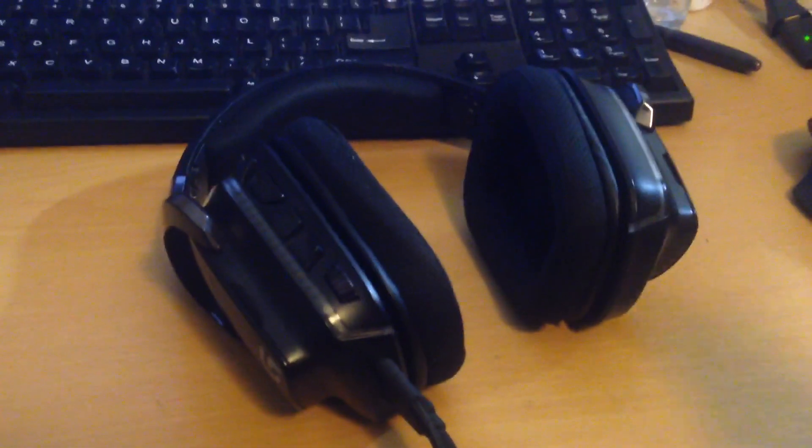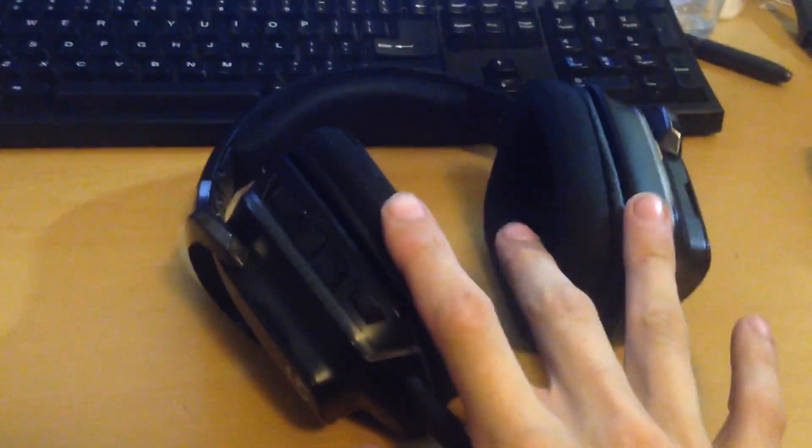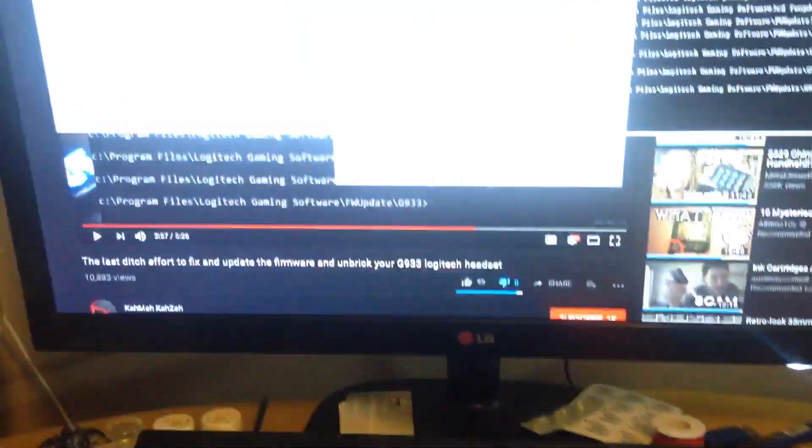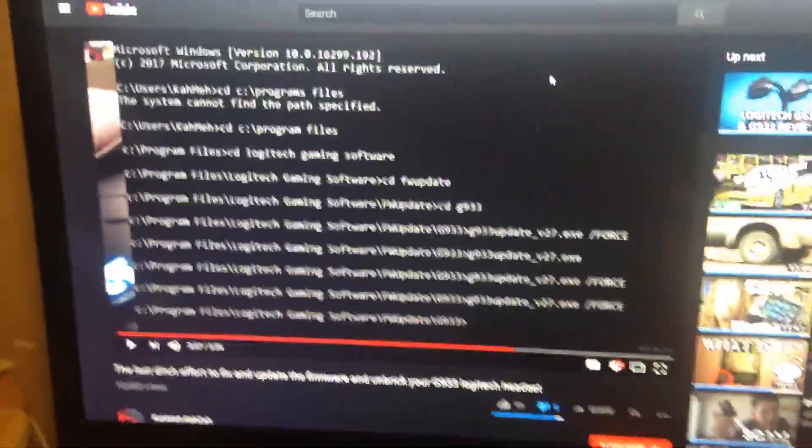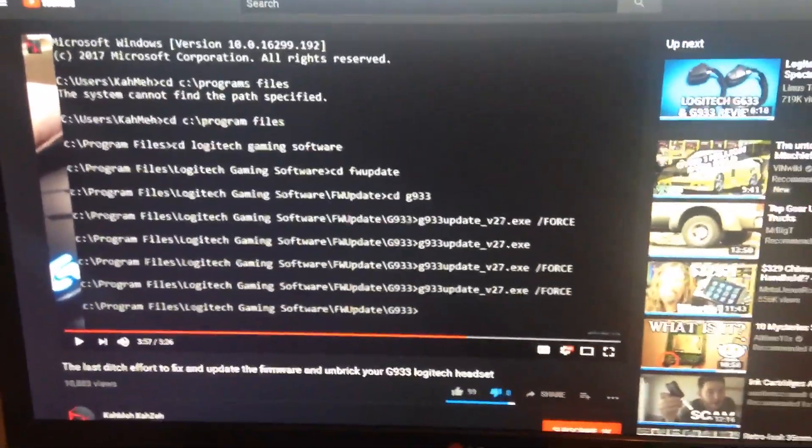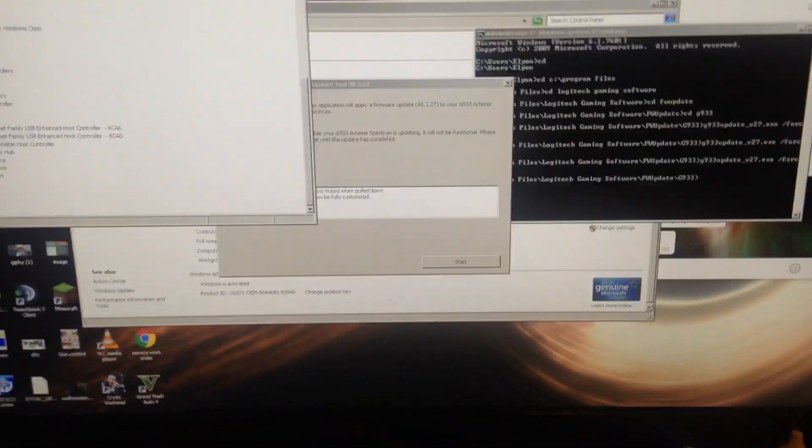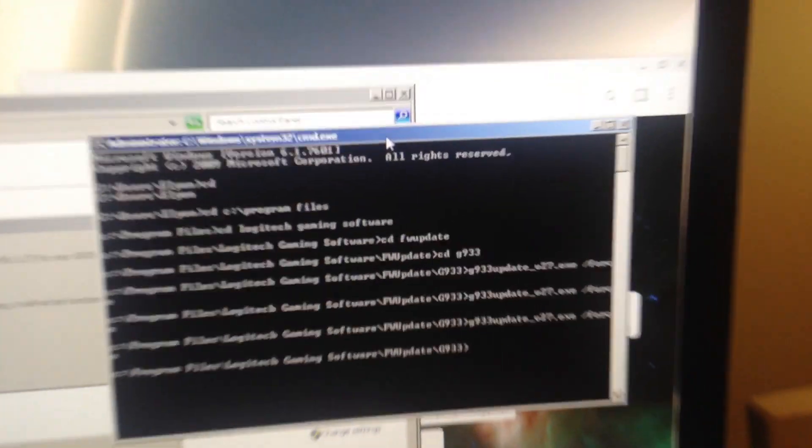So I had done everything I could to try and get this thing to be recognized by my computer before I watched this guy's video, and his sucked, so I'm doing a better version. Get all that plugged in, and you go to Windows Command Prompt.